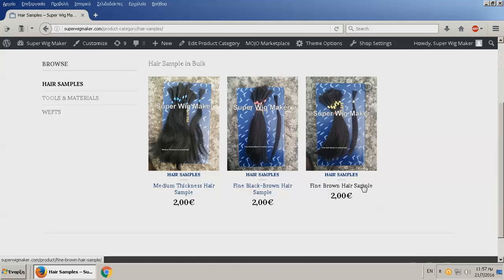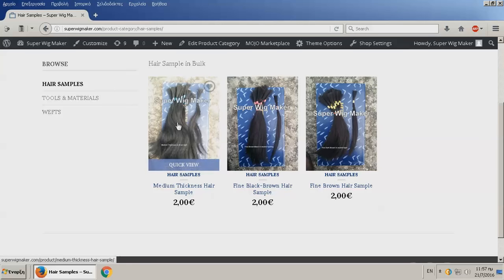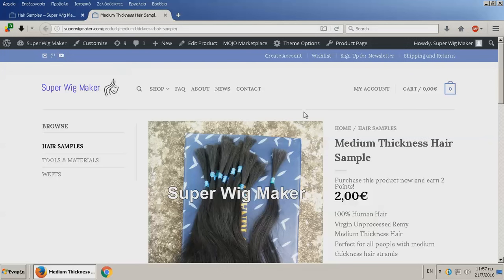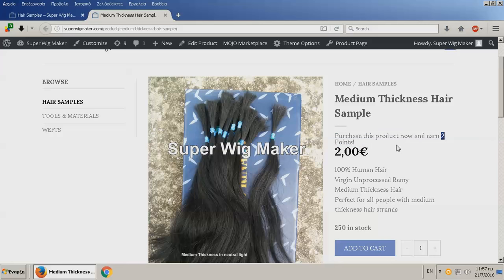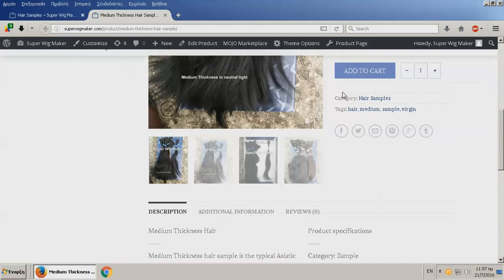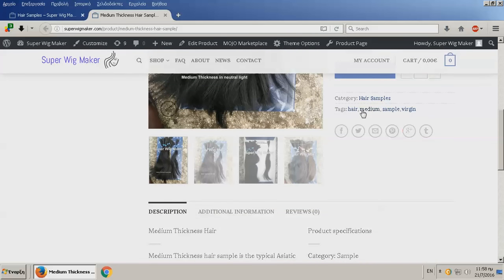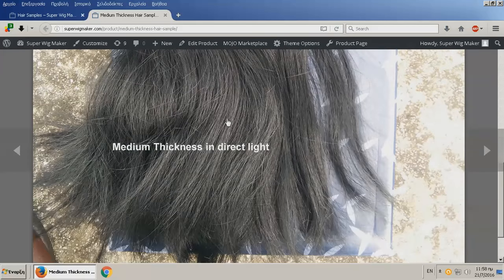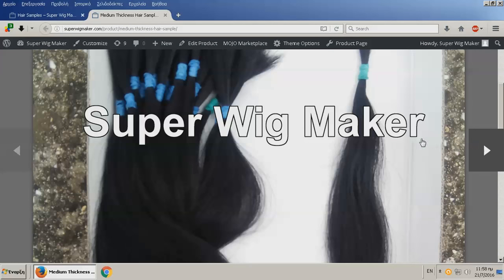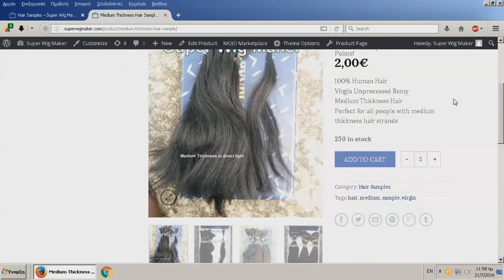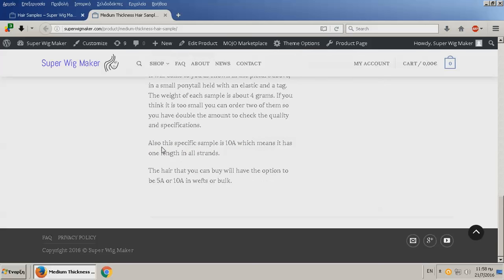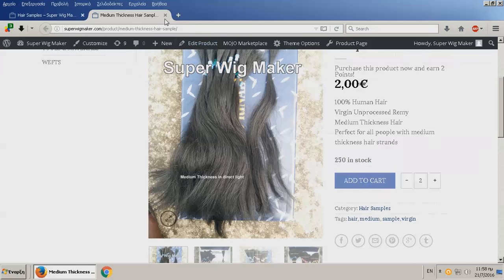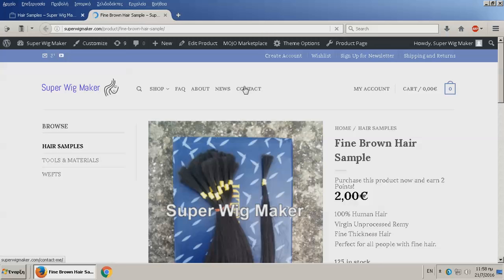You have the medium thickness hair, the fine black brown, and the fine brown. This is the darker, this is the lighter. These are thin hair. Let me open this in a new tab. We have the title, an explanation, you get two points, 100% virgin human hair, how much do I have, add to cart, tags. You have additional photos here you can click on to see a very good close-up photo of the differences between the hair. Then I have a full description here. You better read that.